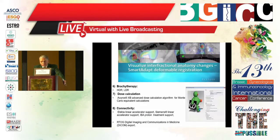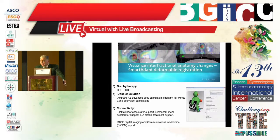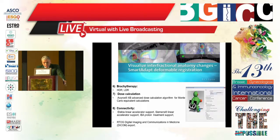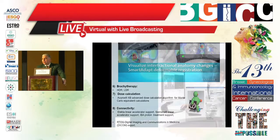Eclipse can also integrate with brachytherapy — high dose rate or low dose rate. It performs dose calculation using the AAA (Anisotropic Analytical Algorithm) and AcurosXB advanced dose calculation algorithm for Monte Carlo-equivalent calculation, which is the currently approved calculation method. It can be connected to Varian, Elekta, or Siemens linear accelerators, supports IBE proton treatment, follows RTOG standards, and allows DICOM export for all images.